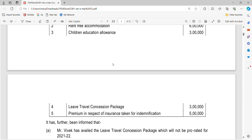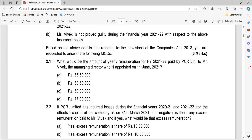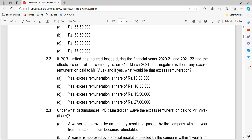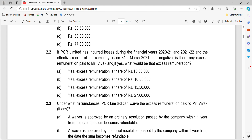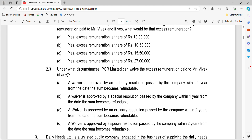Everyone knows the law and all the provisions — it all boils down to time management and planning. Now, PCR incurred losses, so there is excess remuneration paid to the extent of Rs. 10.5 lakhs, because Rs. 60.5 lakhs was paid but only Rs. 50 lakhs should have been paid. Regarding under what circumstances PCR can waive excess remuneration paid to Mr. Vivek: a waiver is approved by a special resolution within 2 years from the date the sum becomes payable. So the correct option is D.